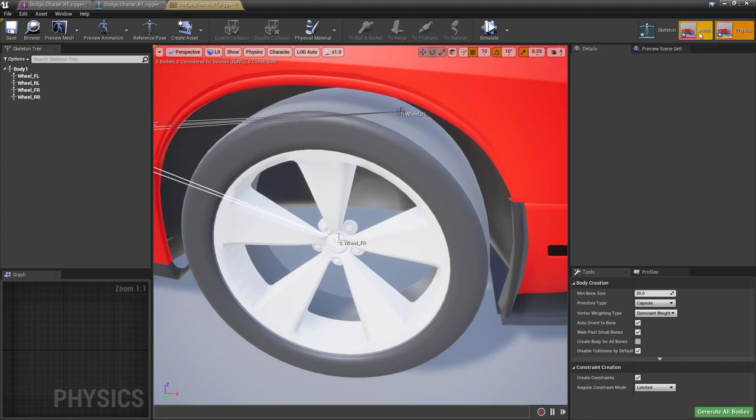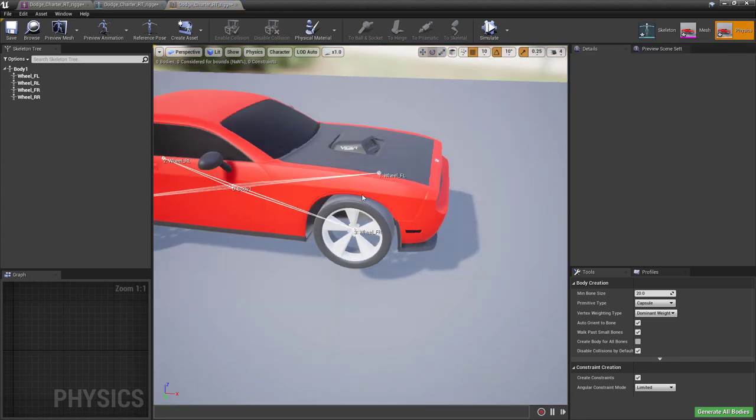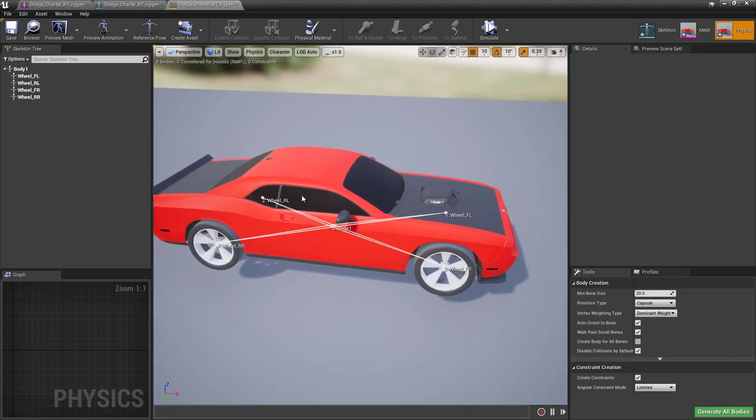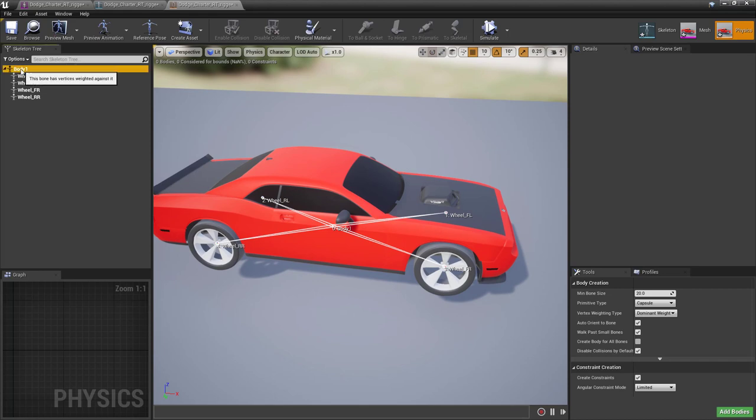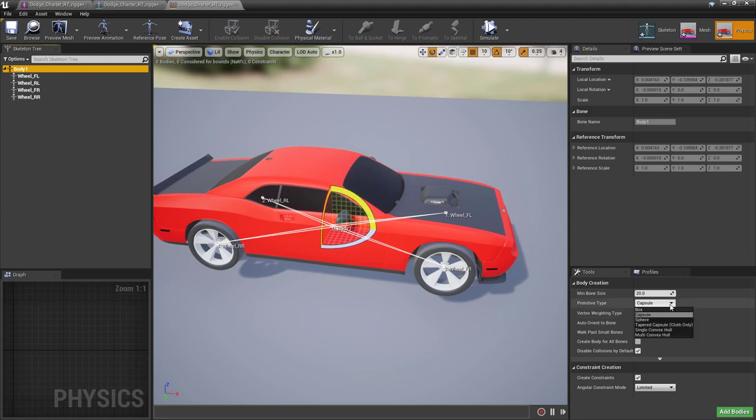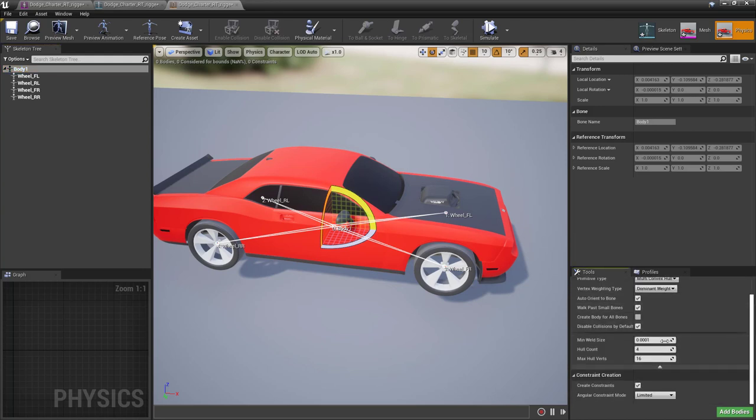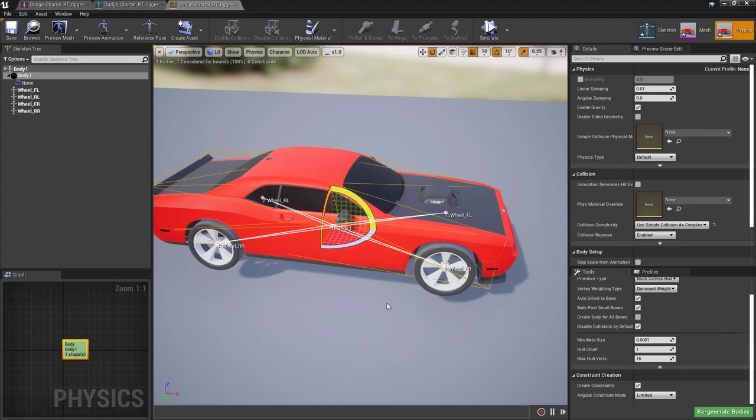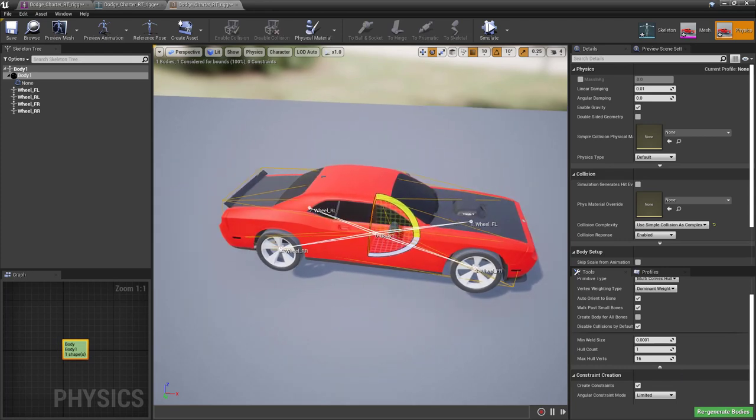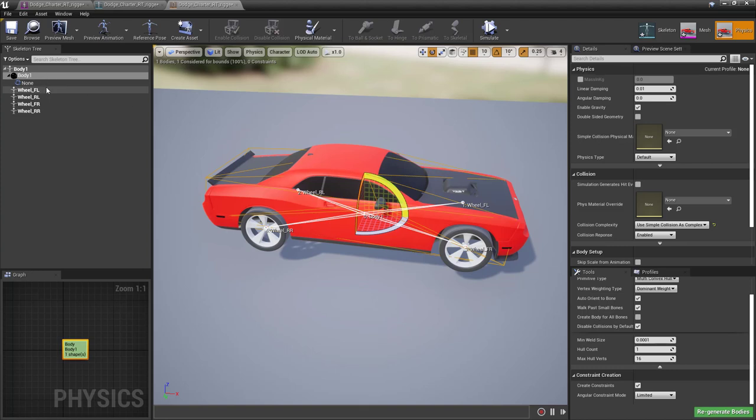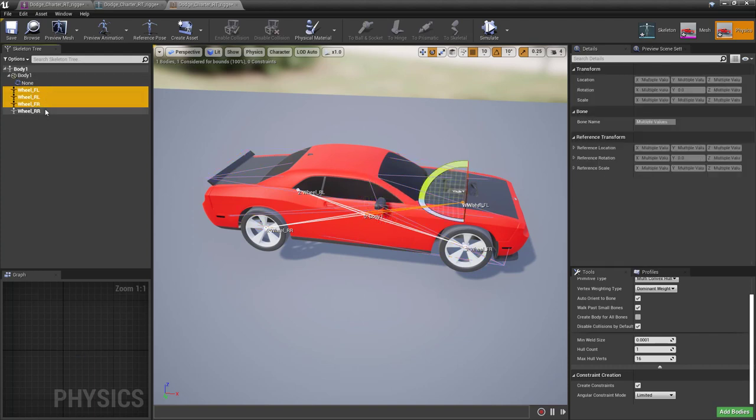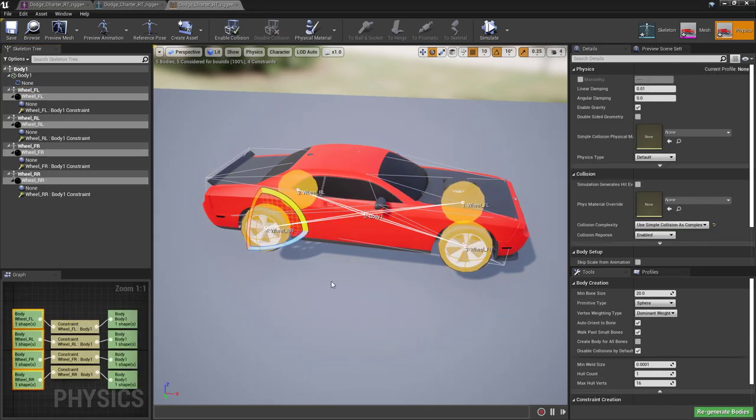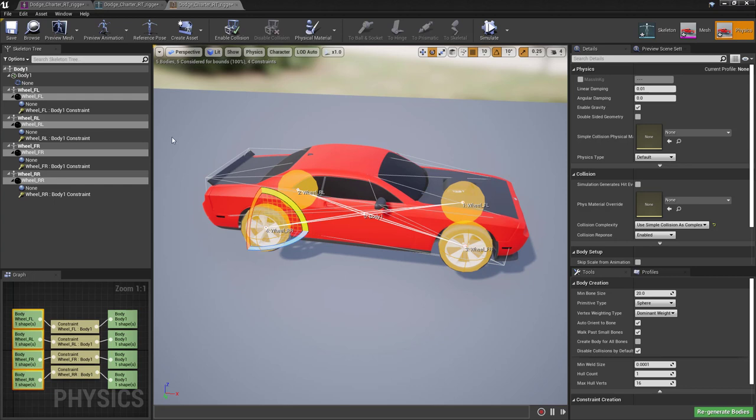Now let's go back to physics. Let's create a collision shape for the body of the car. We're going to use the multi-convex hull. Here we're going to say hull count one and press add body. Basically, we have created a very simple collision body for this car. Then we want to do the same for the wheels. Select all the wheel bones. I'm going to go to sphere this time and add bodies. So we have one sphere per wheel and one collision body for the car.